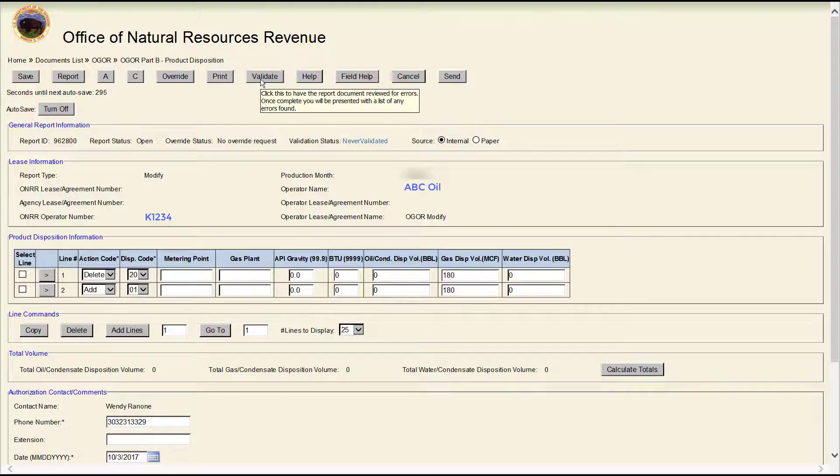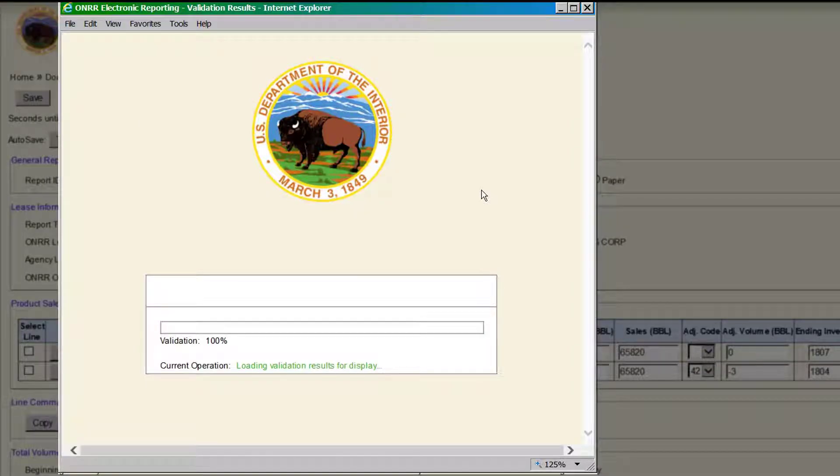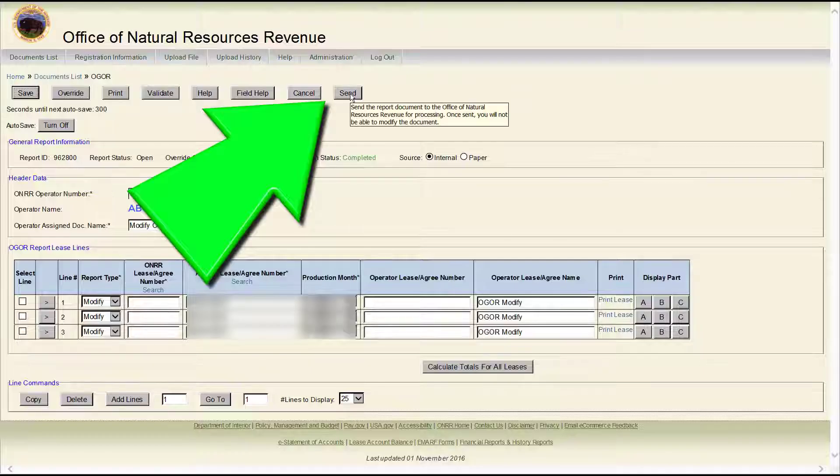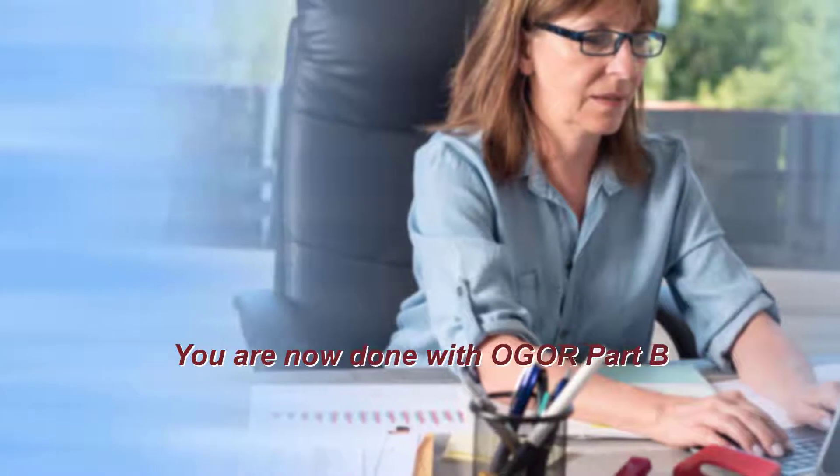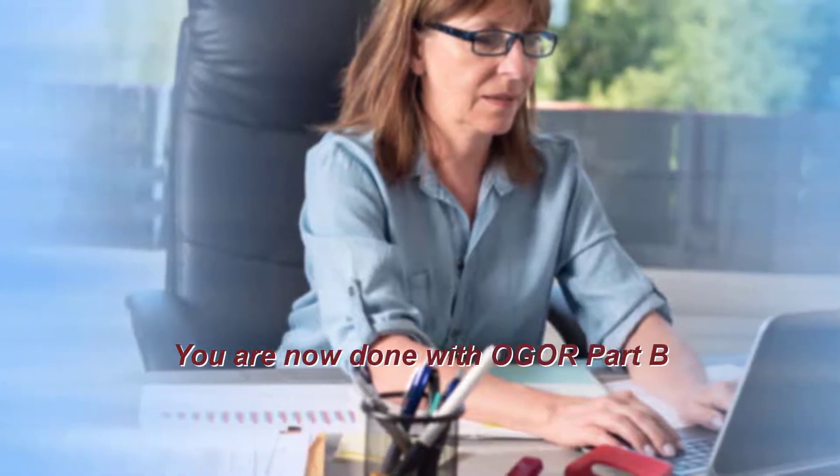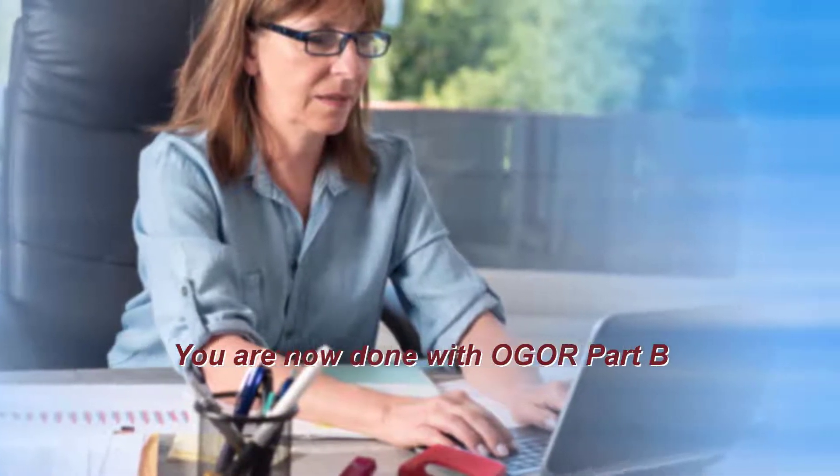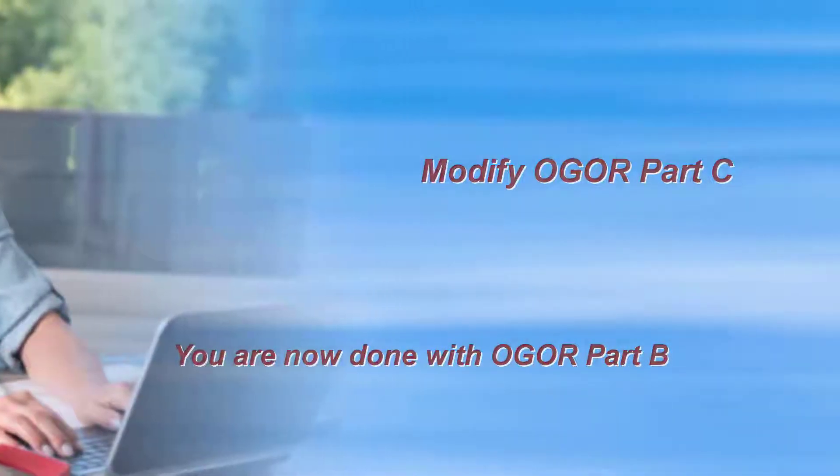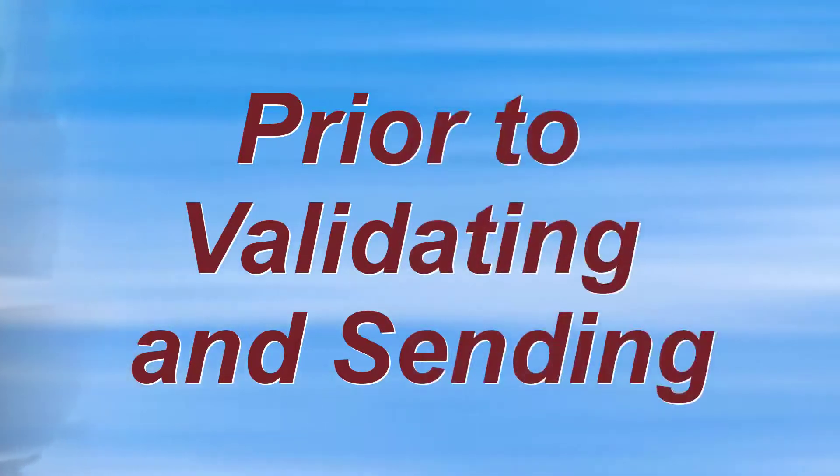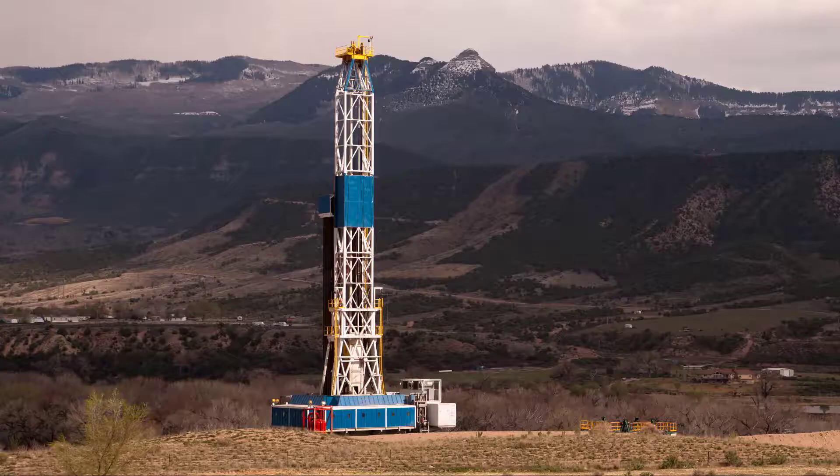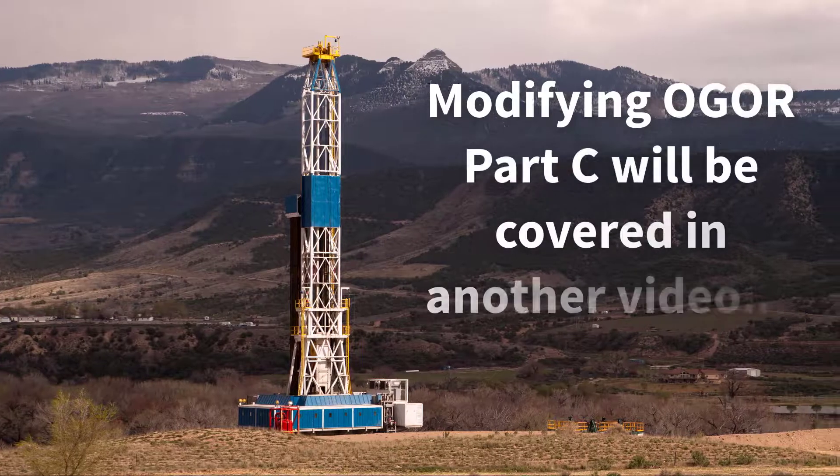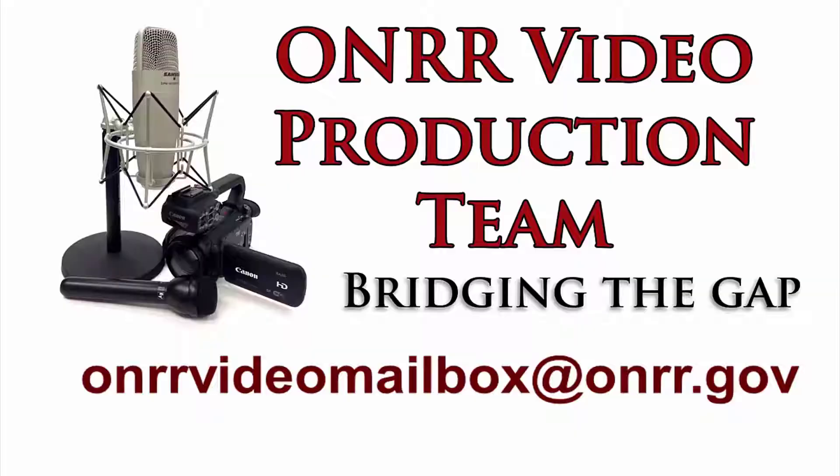If finished, validate and send the report. You are now done with OGOR Part B. If necessary, you must complete OGOR Part C prior to validating and sending the OGOR. We will cover modifying OGOR Part C in another video.